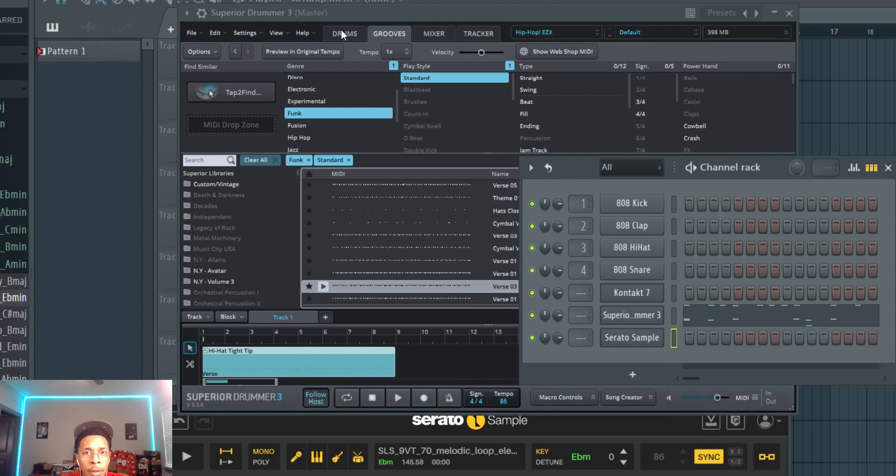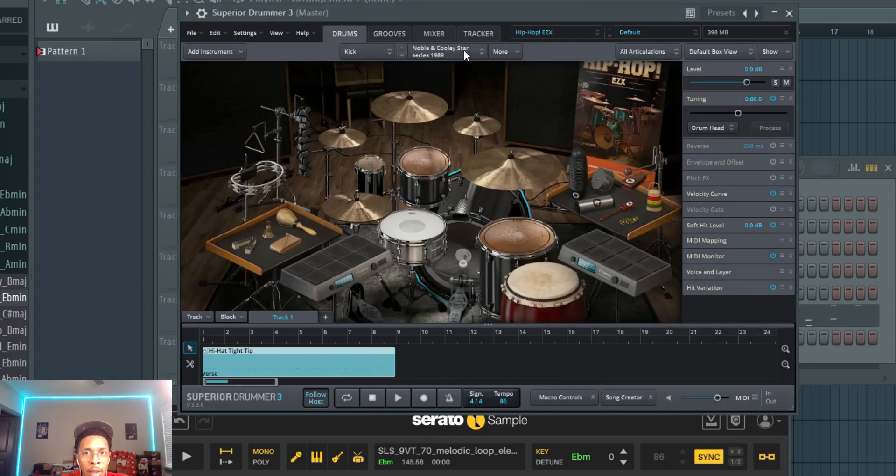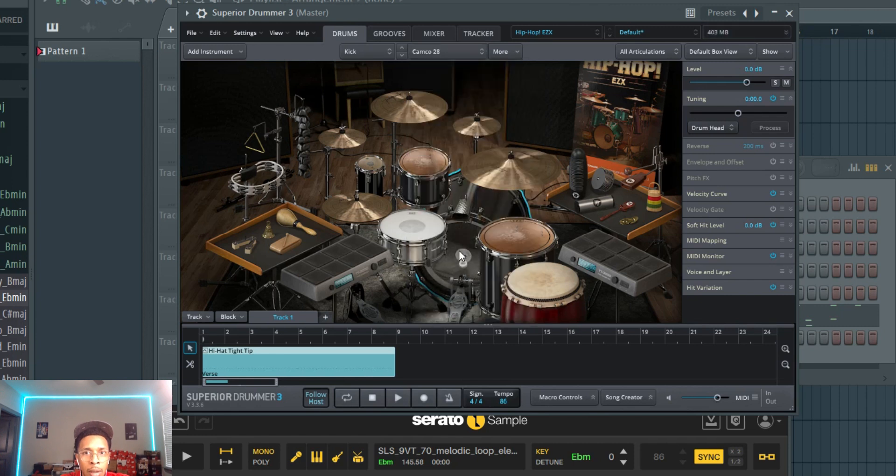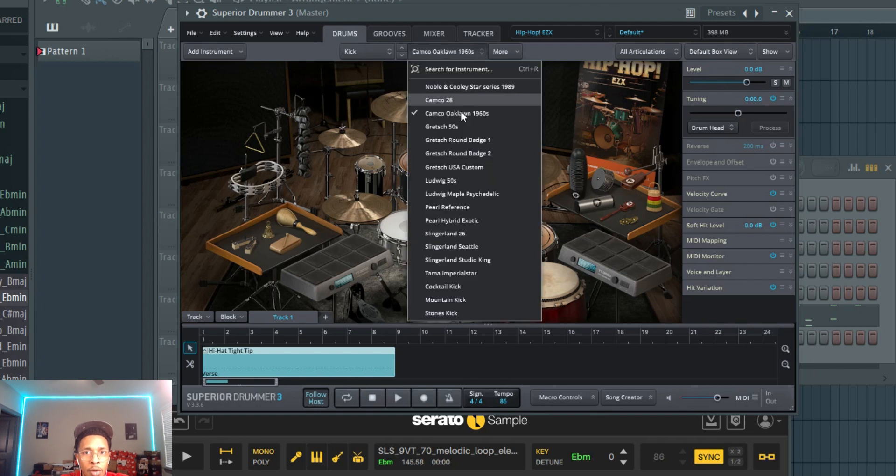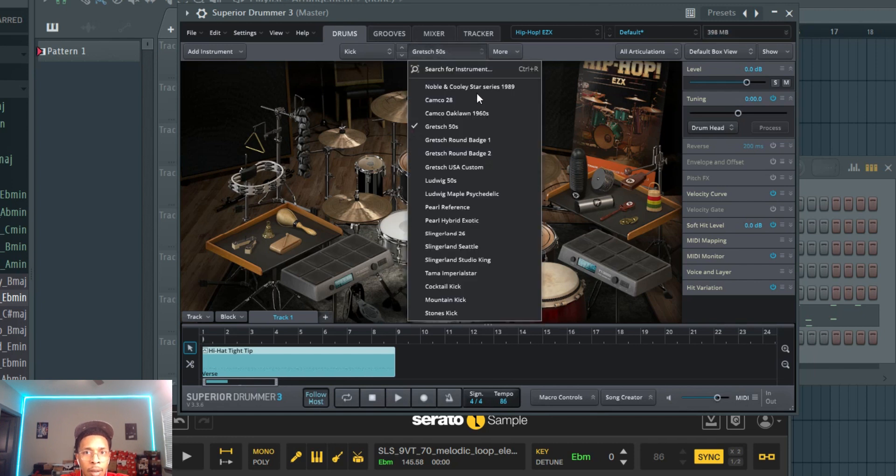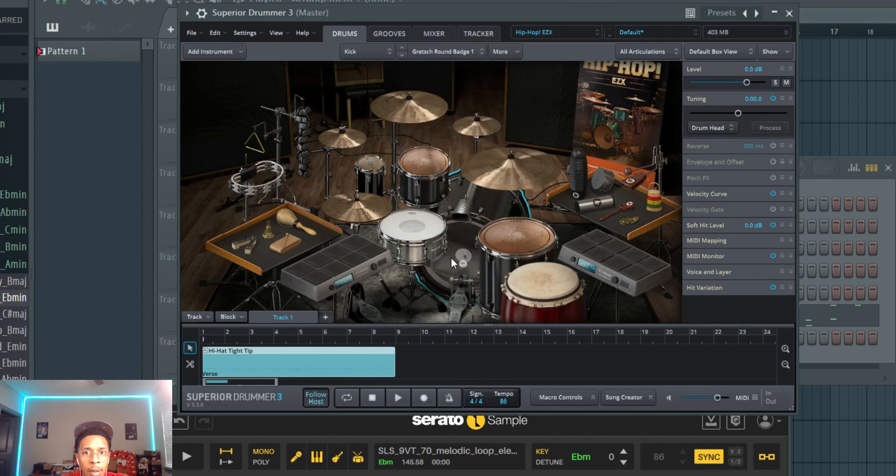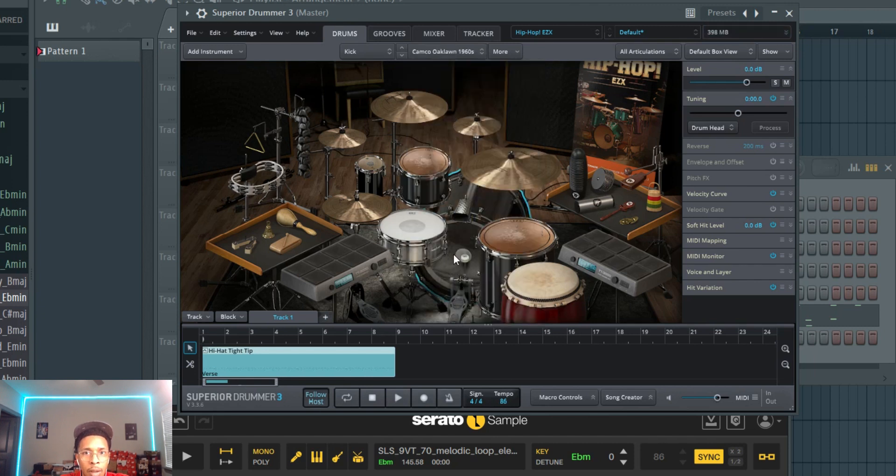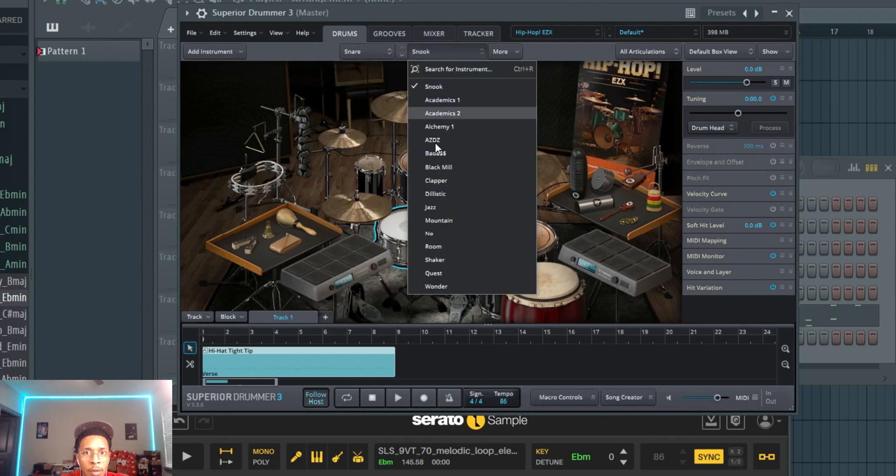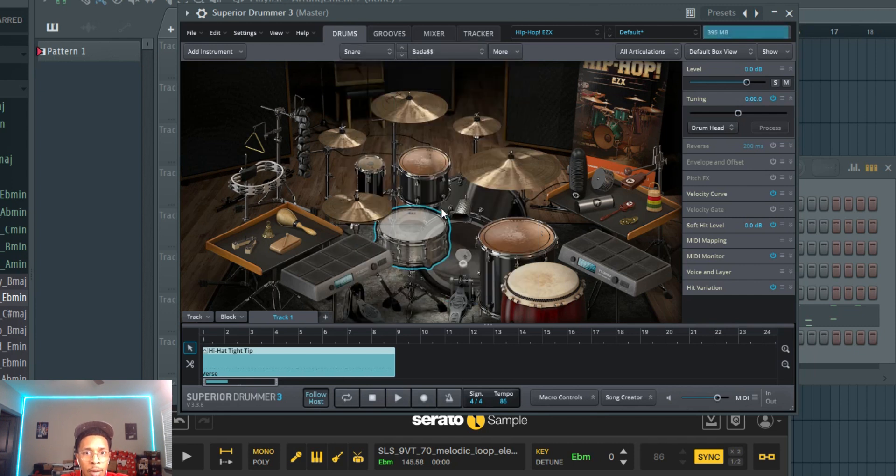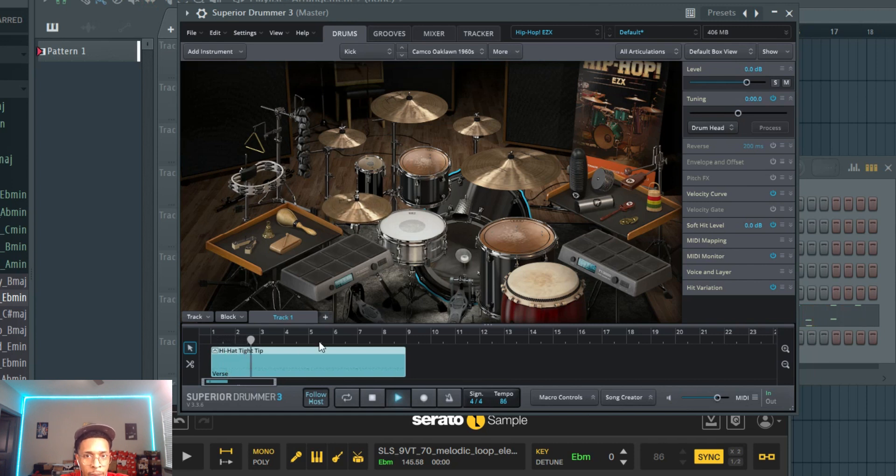All right, so now we're going to just tighten up the sound. So I'm just changing the kick up. Let's go try one more, but that one's probably going to be it. Yeah, we're going to go for that third one. On the snare, we're going to go to that one. And let's see how that sounds.